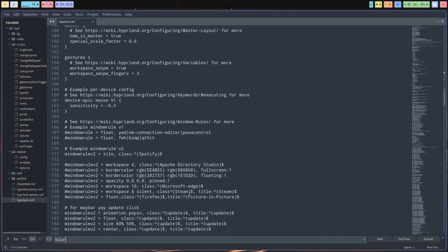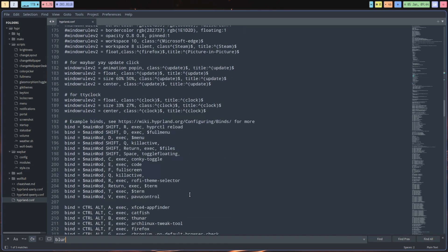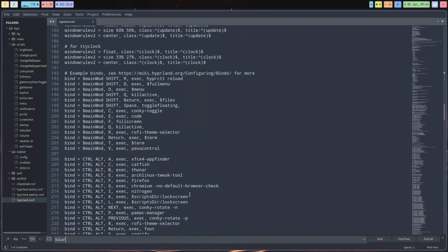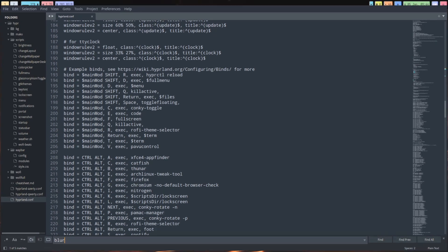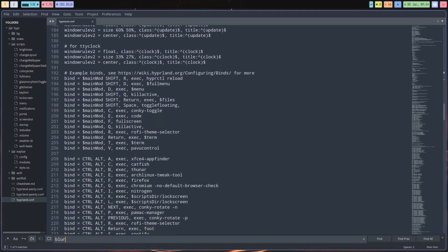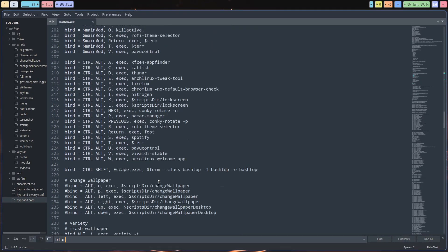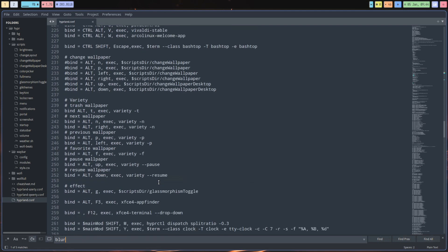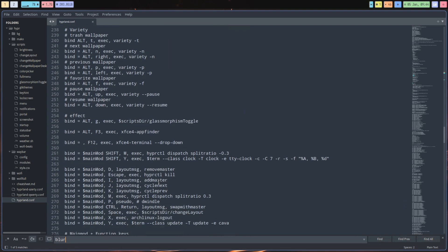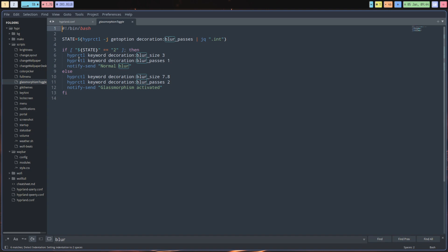Let's have a look. Press all these buttons - super F for fullscreen. Firefox is there, Chromium. What I'd like to go through in this video is this: it's not called blur, it's called glassmorphism toggle.